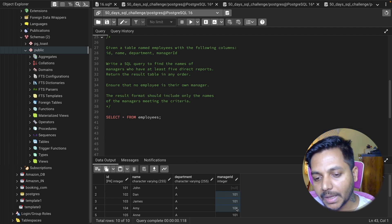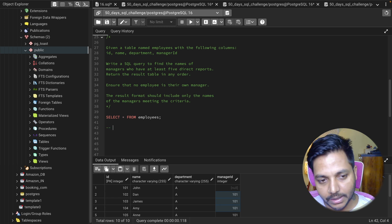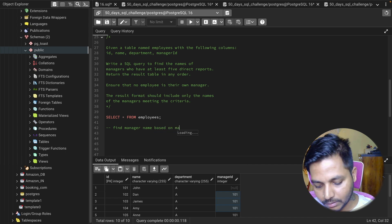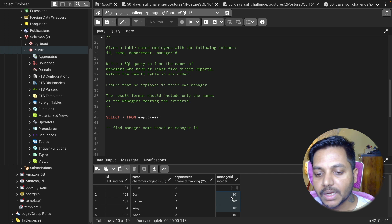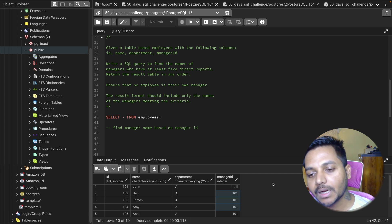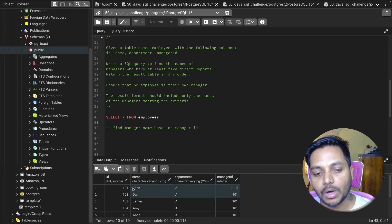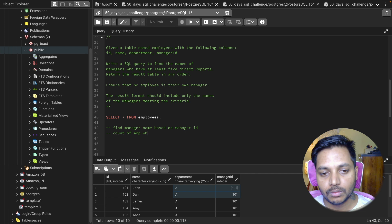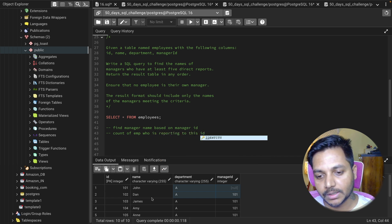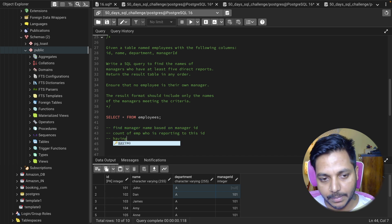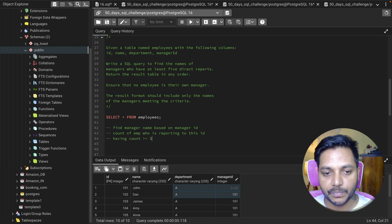First, we need to find the manager's name based on the manager_id column. Then we can do a GROUP BY on that manager name and find the count of employees reporting to each manager. Finally, we use a HAVING condition — if the count is at least five, we show that manager's name. So: HAVING COUNT(*) >= 5.